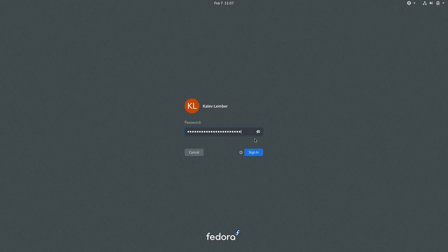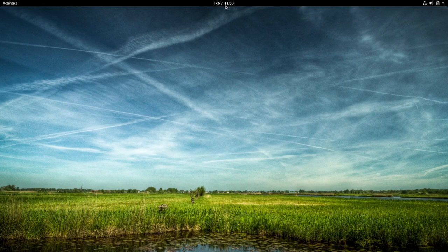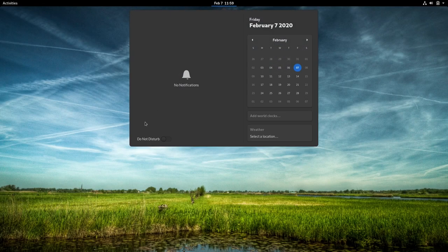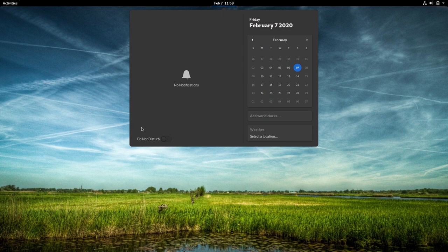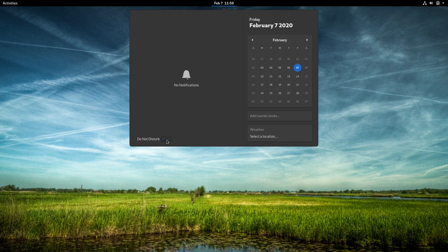So let's go on and login. Next, when we open the notifications panel, we can see that it has a new Do Not Disturb mode. When Do Not Disturb is enabled, the notification popups aren't shown, with the exception of urgent notifications such as running out of battery.